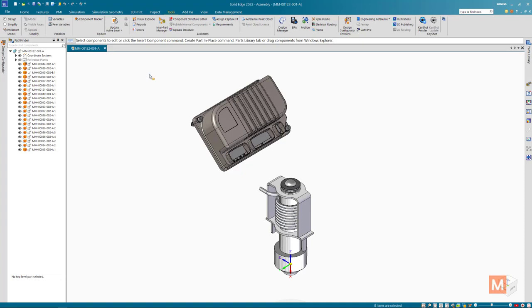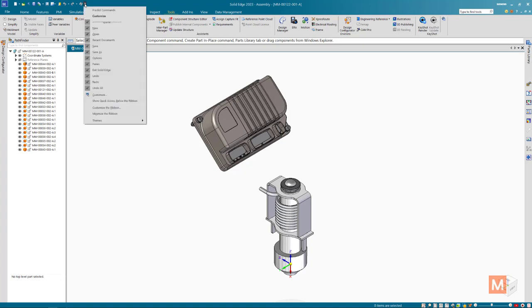Sometimes this can be related to having multiple monitors and then one is unplugged in the future, things like that. Usually things can be resolved pretty easily.